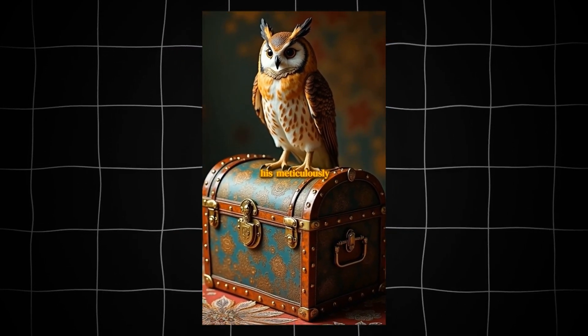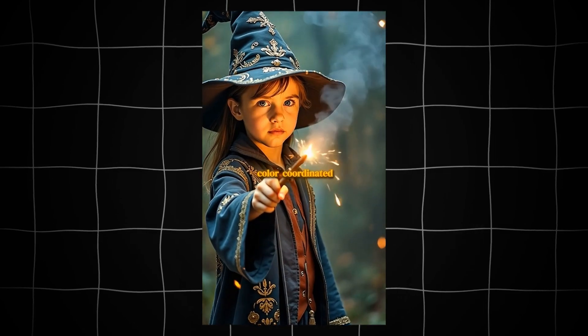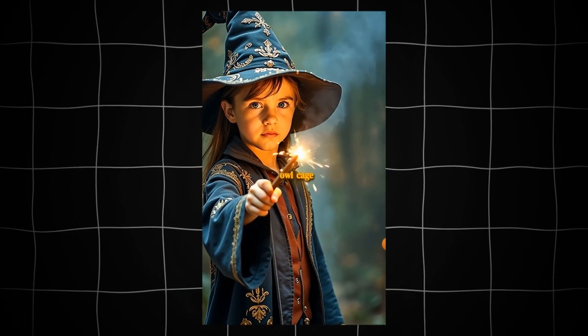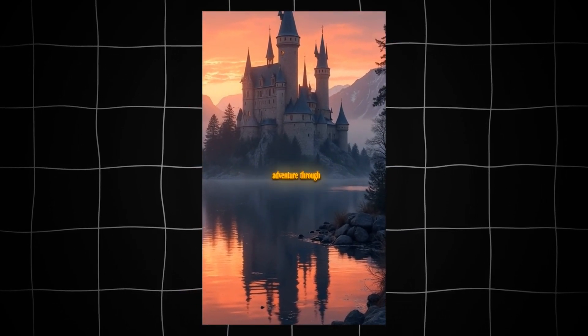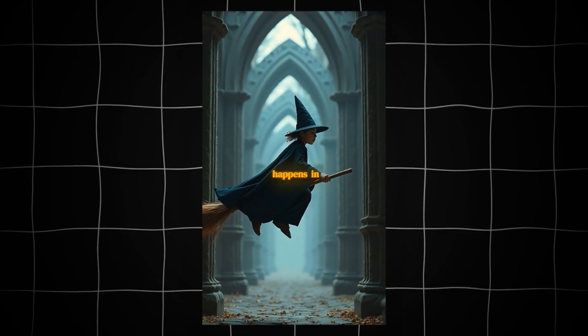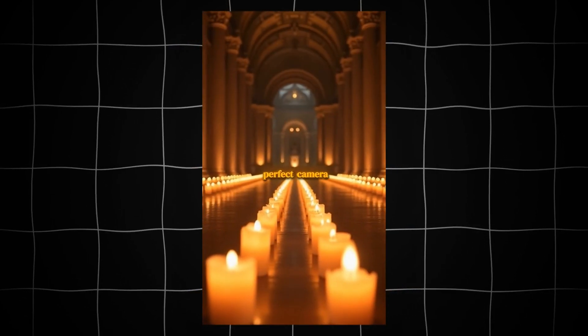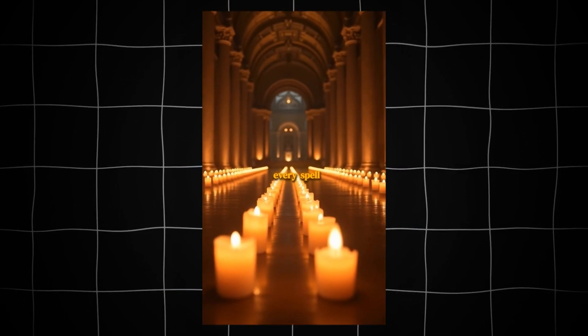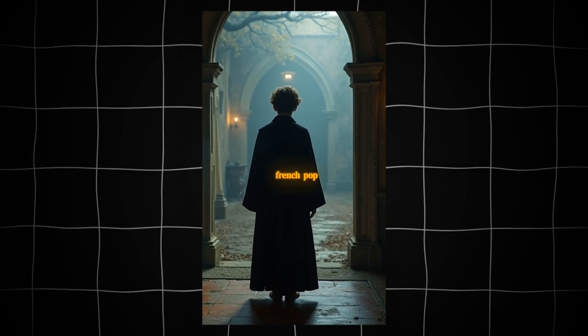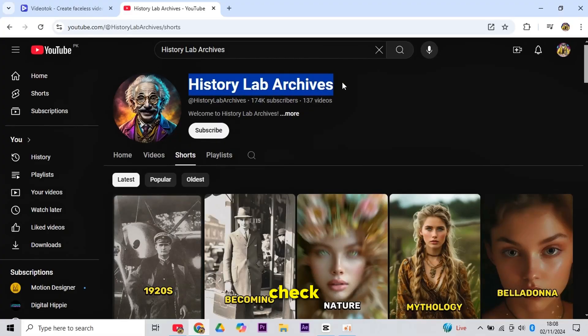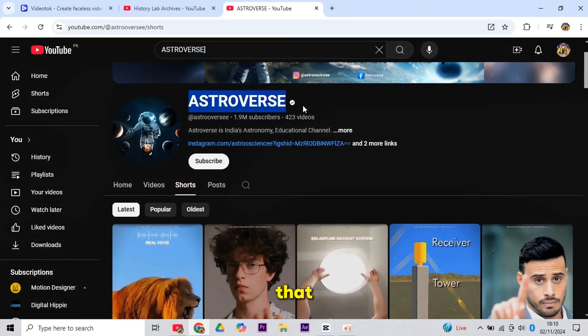With his meticulously color-coordinated trunk and owl cage, Harry embarks on a charmingly deadpan adventure through a world where magic happens in perfect camera pans, and every spell is cast to the tune of a vintage French pop.